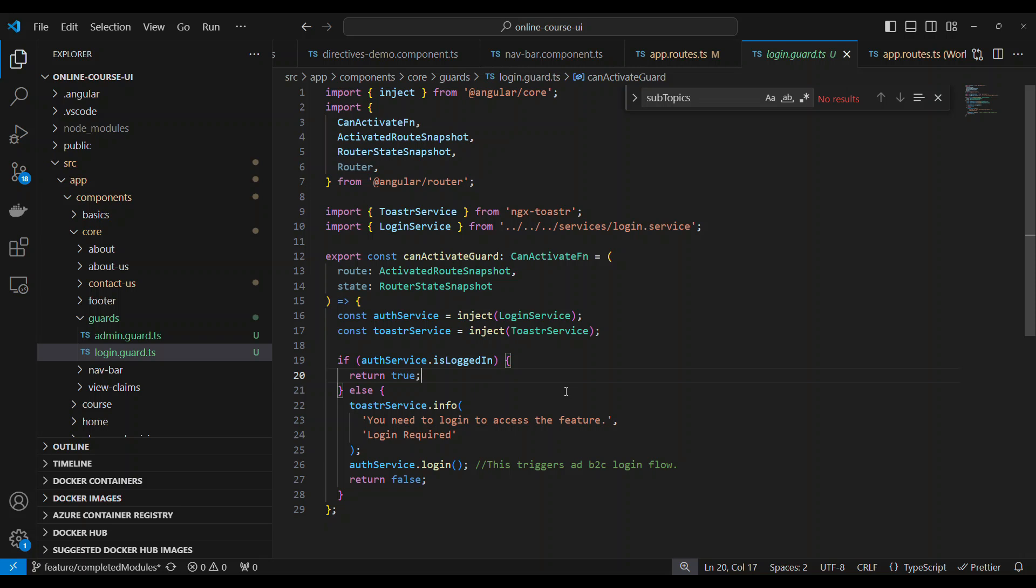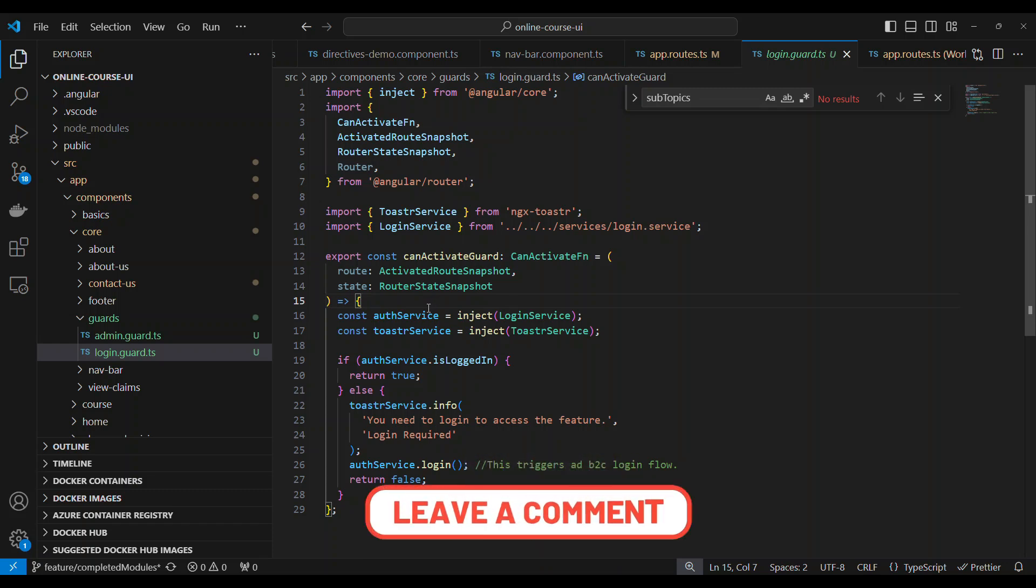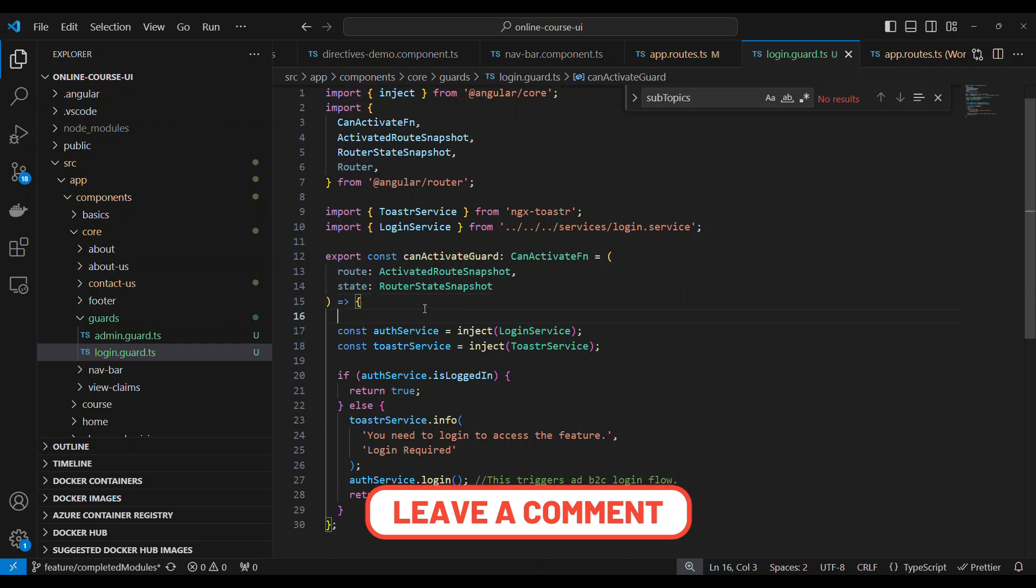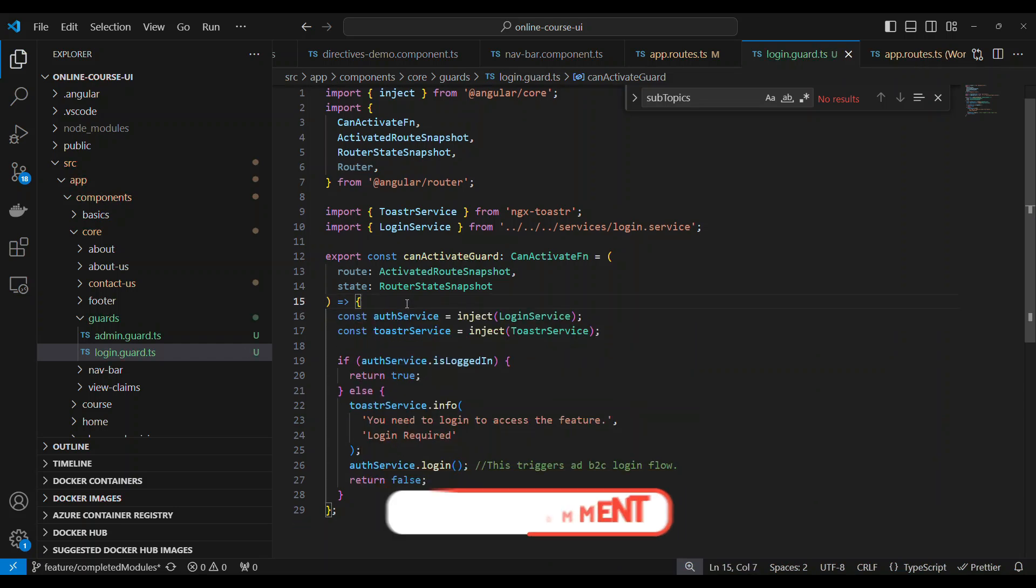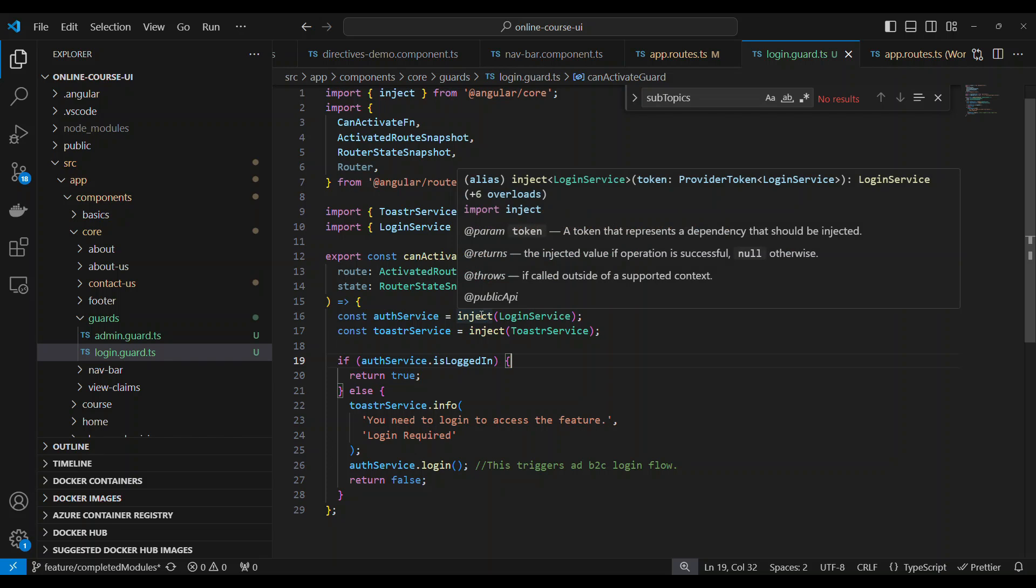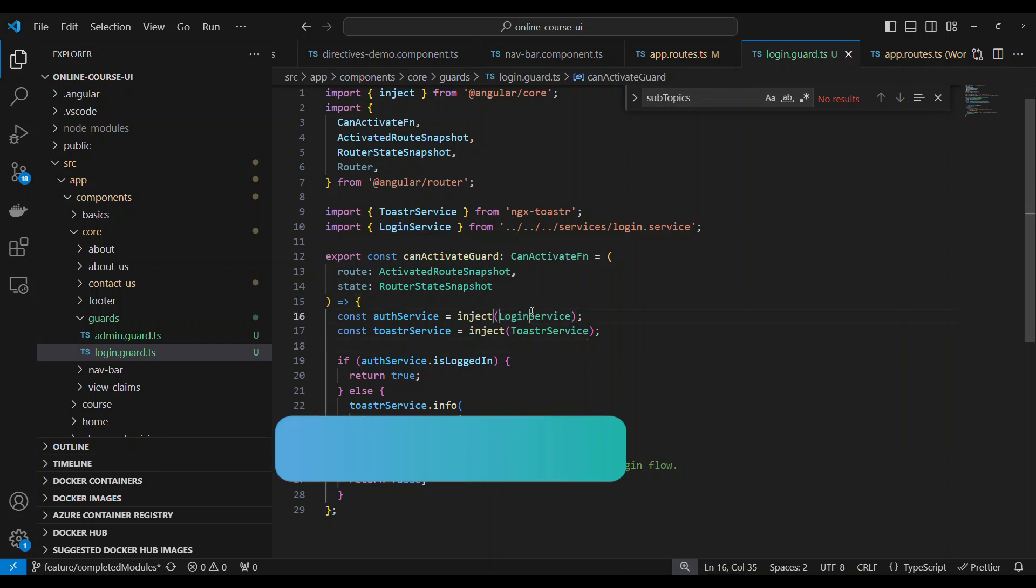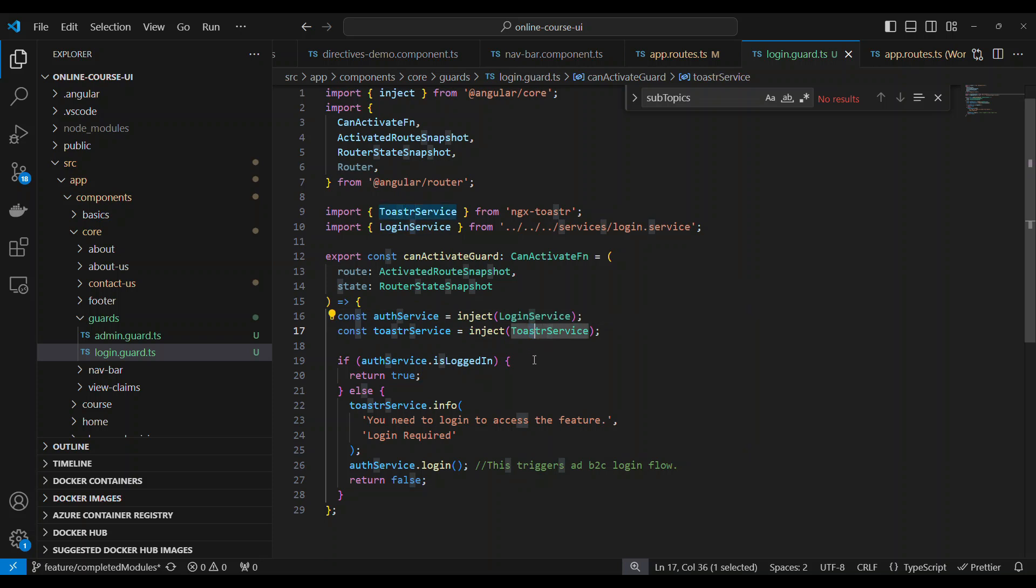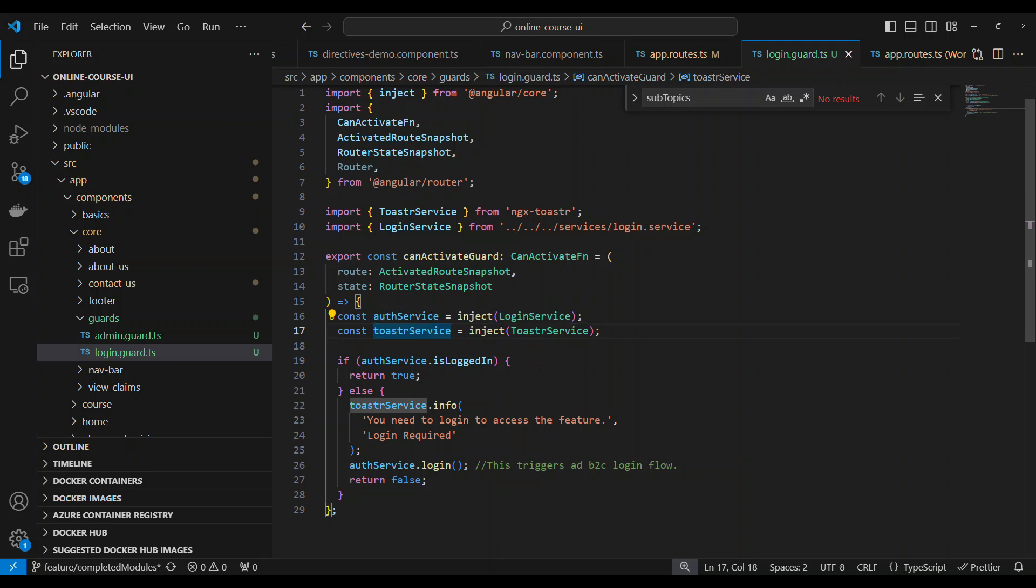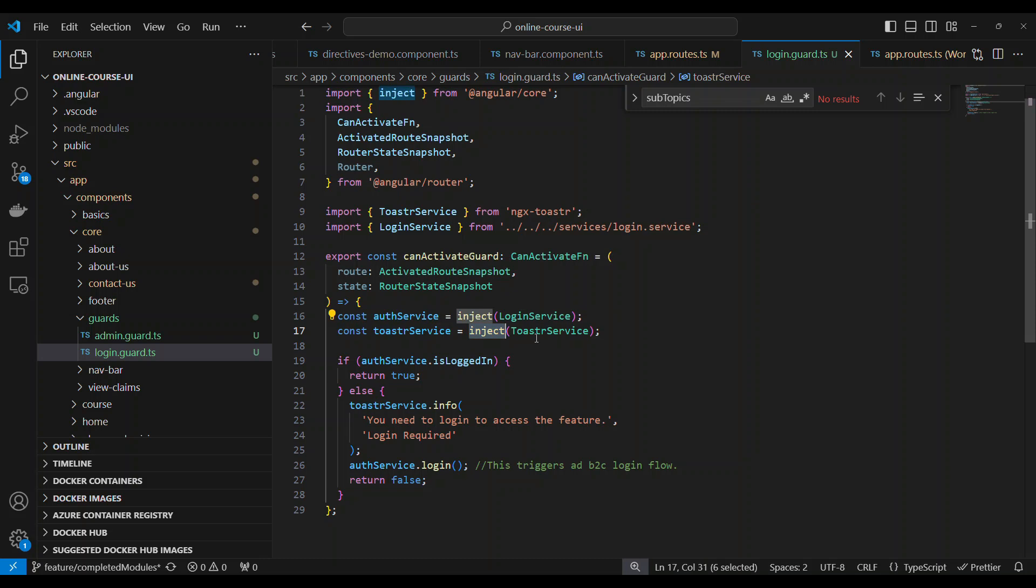In the old way of implementing, you need to implement a constructor and then inject any services in the constructor. Here also you can do the same thing. In the old way, you can have a constructor and inject any service inside the constructor. But in the new way of doing, you can use something called inject. You can use inject from RxJS and then inform which service you wanted to inject. I am injecting two services called LoginService and ToastrService. These two are equivalent of what you inject in the constructor. This is the new way of doing. If you try to use this inject in Angular 16 and below, you will see an error if you don't use the can activate function.